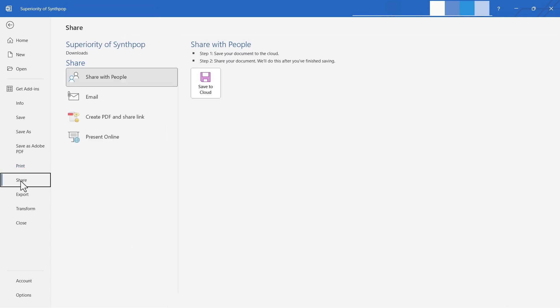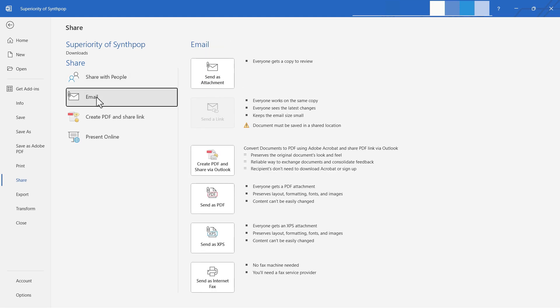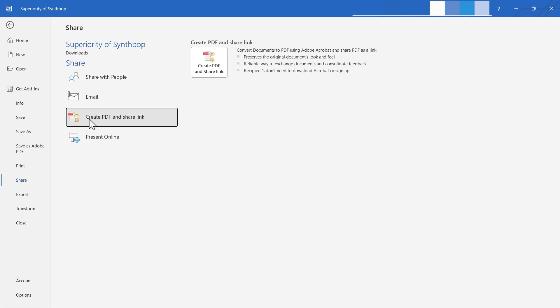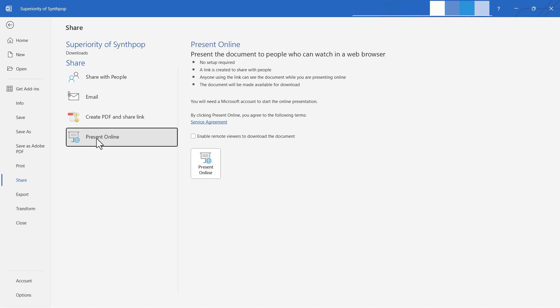Let's move on to share. I can share this document easily with other people by first saving the document to the cloud, usually to OneDrive, and then once it's in OneDrive, I can share the document. I could also click email and send this document as an attachment or as a PDF, and there's other options as well. Next, we have the ability to create a PDF and then share a link to the PDF. It's pretty similar to some of those other options. And then we also have the option to present this document online. Notice that this option will create a link for you to share with people, and it's basically a way of creating a very simple web page that people can go to and read.